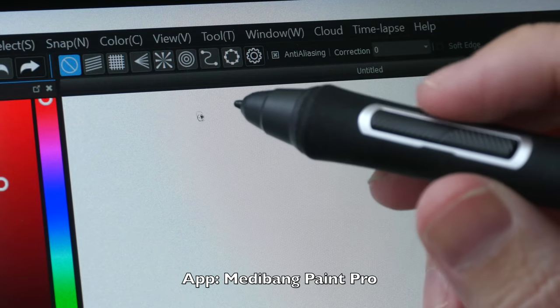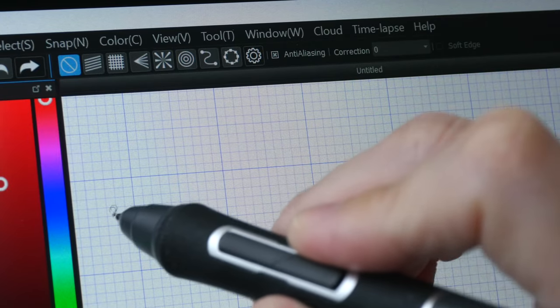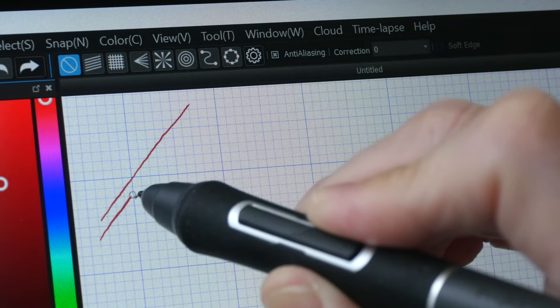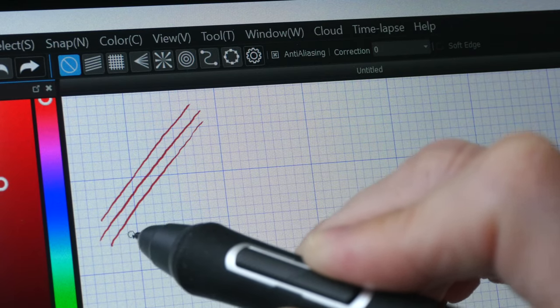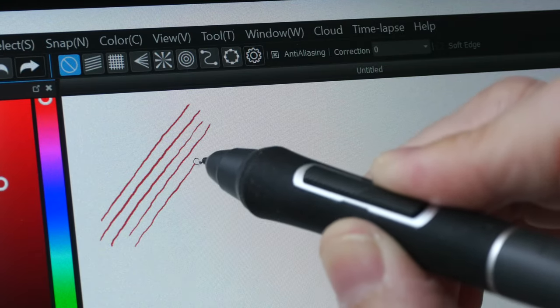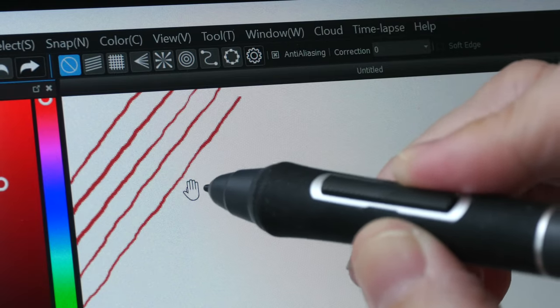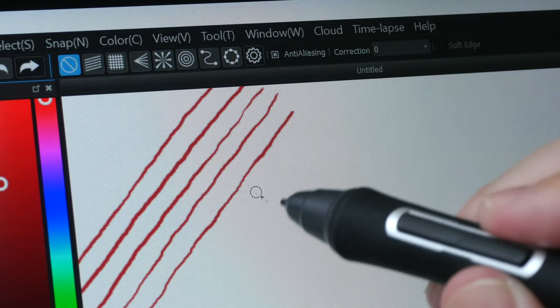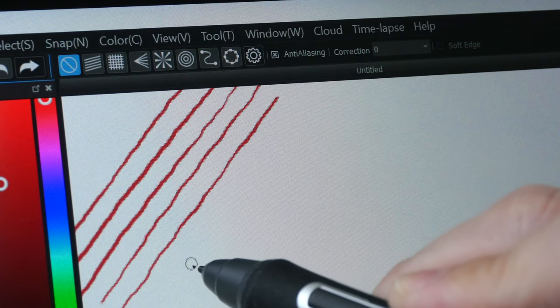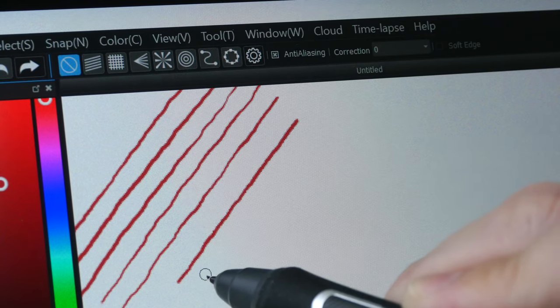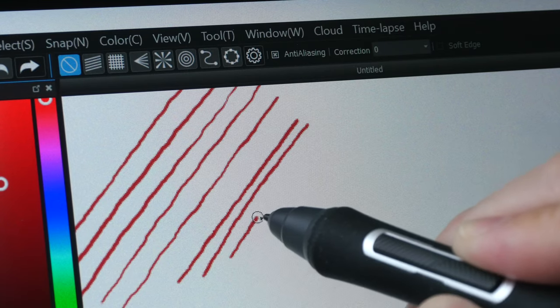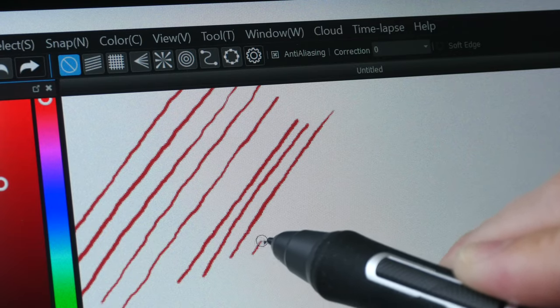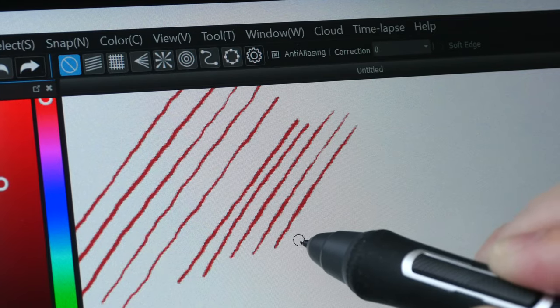And now for the line test, the app that I'm using is Midibank Paint Pro. I like to use this app for my line test because this app does not provide any software correction to the lines. So the line quality that you see here is the line quality you can expect from the pen. And I can see slight jitter with the slow diagonal lines. These lines were drawn at 100% magnification. And now I'm drawing the same lines with 200% magnification. When you zoom in, you can always draw straighter lines.